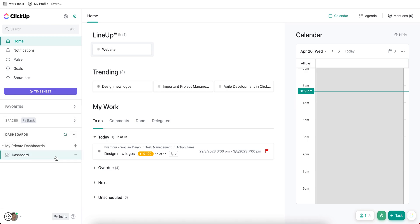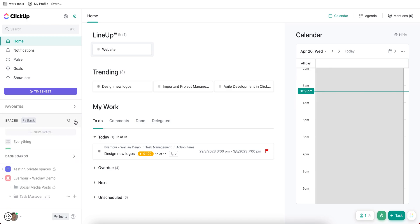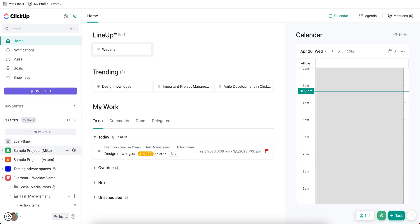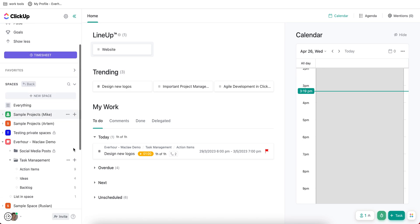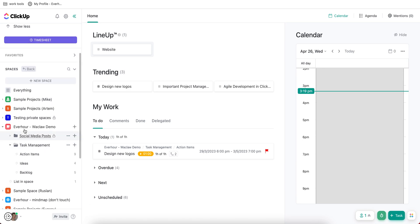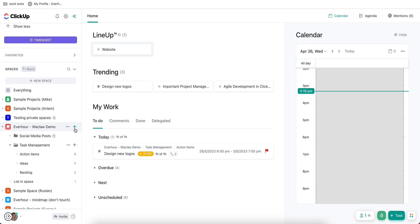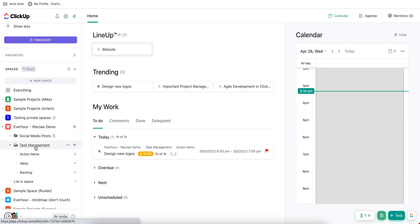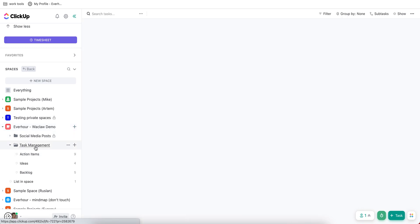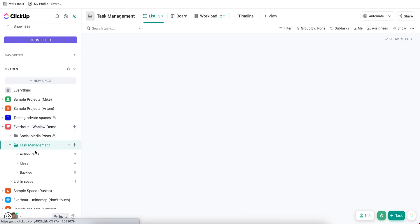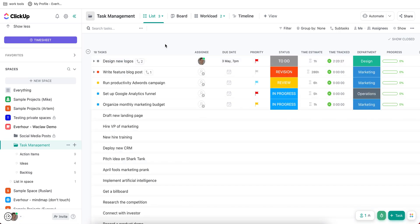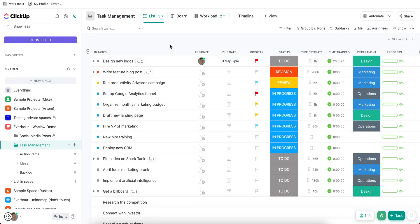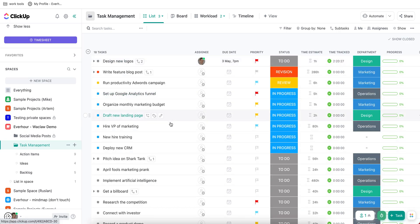And there is a dashboard page where you can build different reports. I'm going to show how they work a little bit later. Now let's visit the space page. You can create a new folder, list, and doc here as blank items or from templates. And every folder can be a project separated by lists.